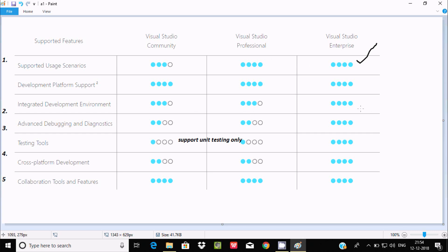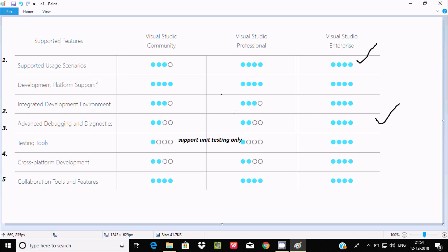For Advanced Debugging and Diagnostics, Community supports only 2 features, while Enterprise supports all features. Specifically, IntelliTrace, Code Map, Debugger Integration, and .NET Memory Dump Analysis are not supported by Community and Professional, but are supported by Visual Studio Enterprise.